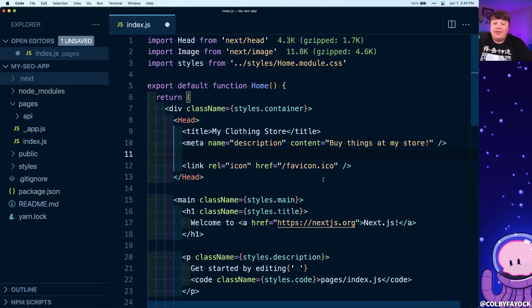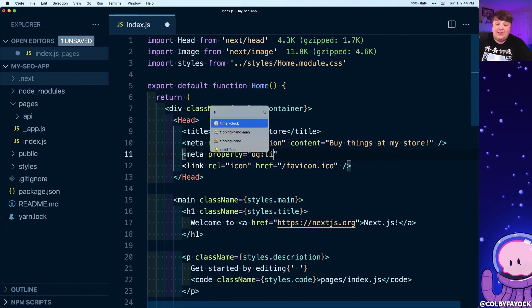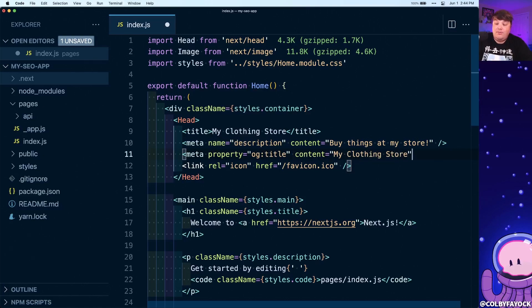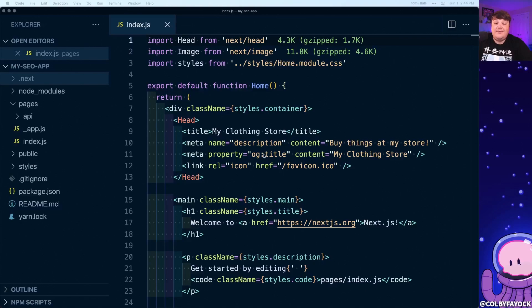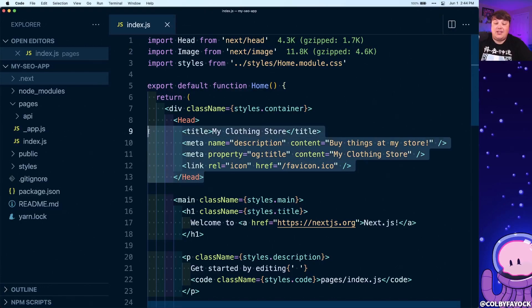Just as easily, if I wanted to add a new metadata property such as open graph, I can add meta property equals og:title, where I can set the content of that to My Clothing Store with the end tag. And we can see that that new title automatically pops into the head of our project. Now this makes it really easy for showing how we can actually manage the SEO metadata for our homepage.